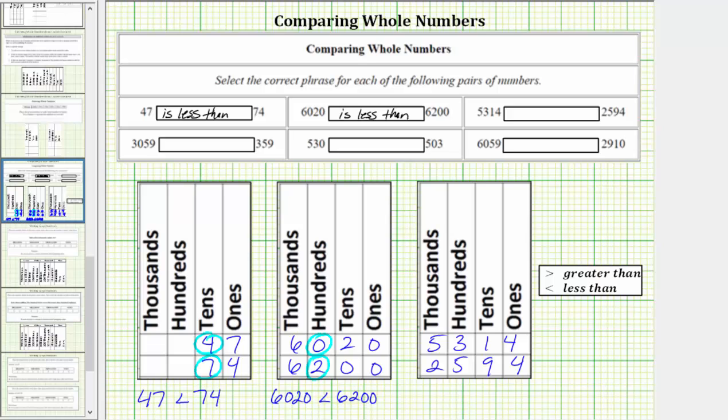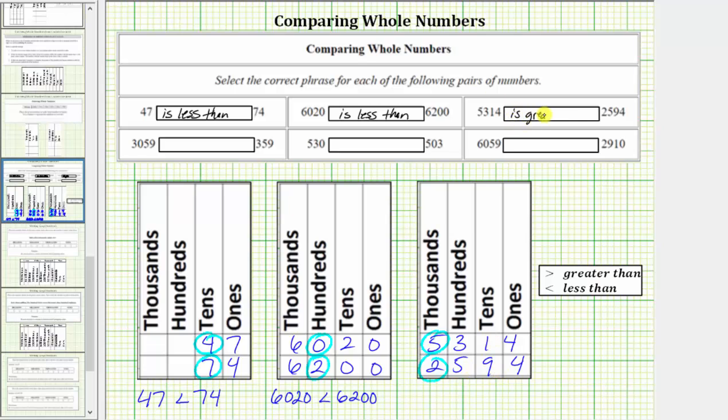For the next pair, comparing the values in the thousands place value, because five is greater than two, 5,314 is greater than 2,594. Using inequalities, we have 5,314 is greater than 2,594.